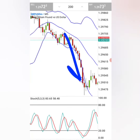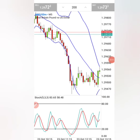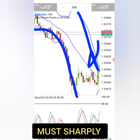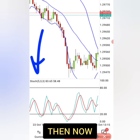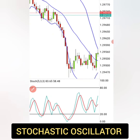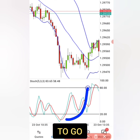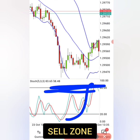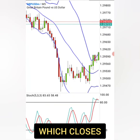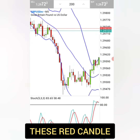Now, to make money whether the market is going down or up, the first thing you want to see is the Bollinger Bands sharply pointing down, exactly like this. Then look at the Stochastic Oscillator — you want to wait for it to go to the 80 level, which is the sell zone. You want to see a red candle which closes inside the Bollinger Bands, just like this red candle.